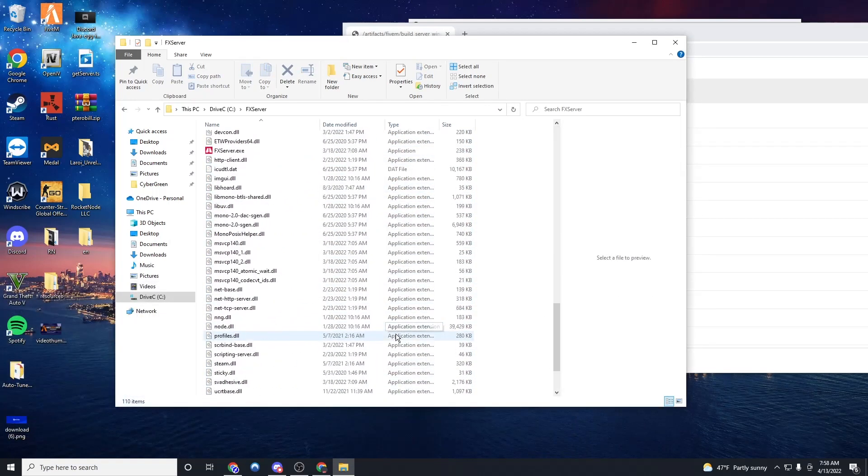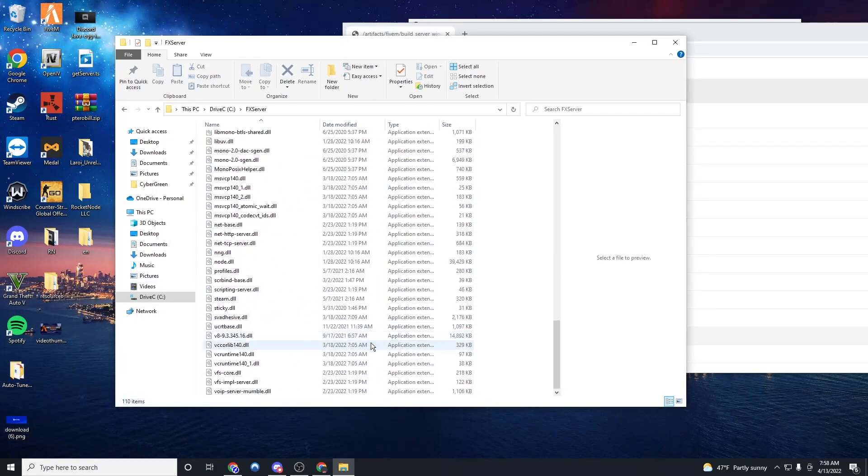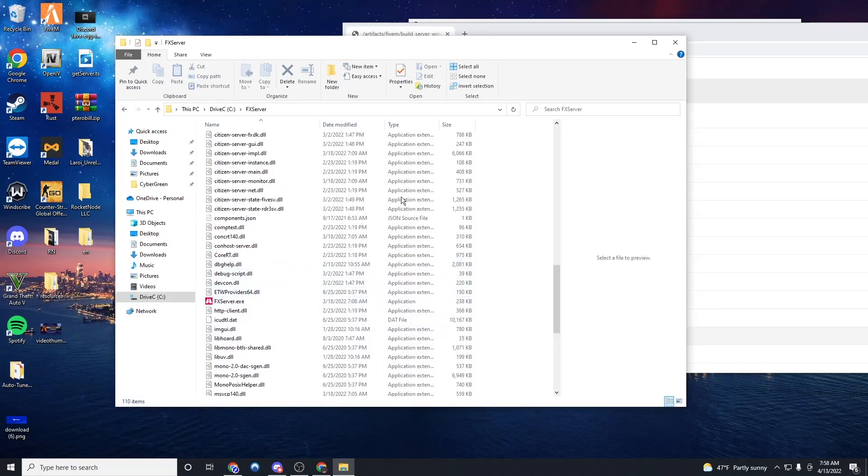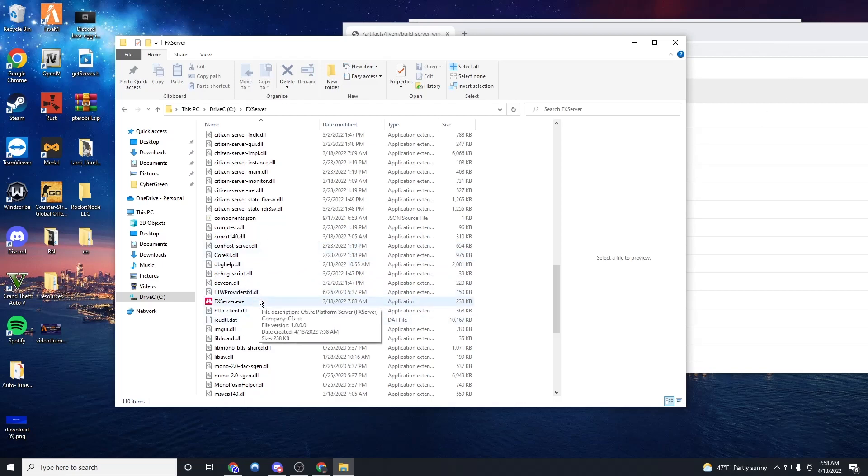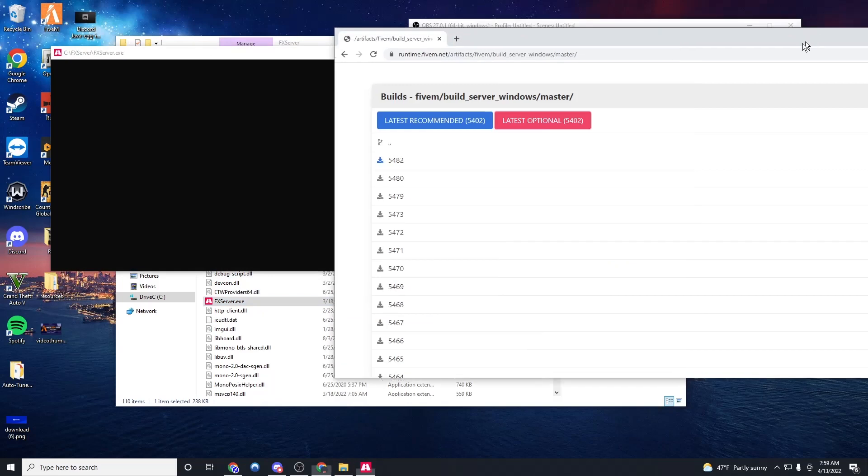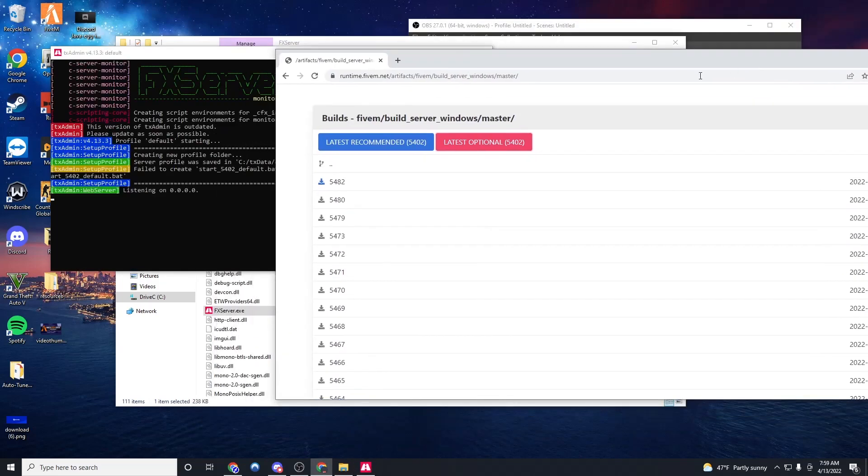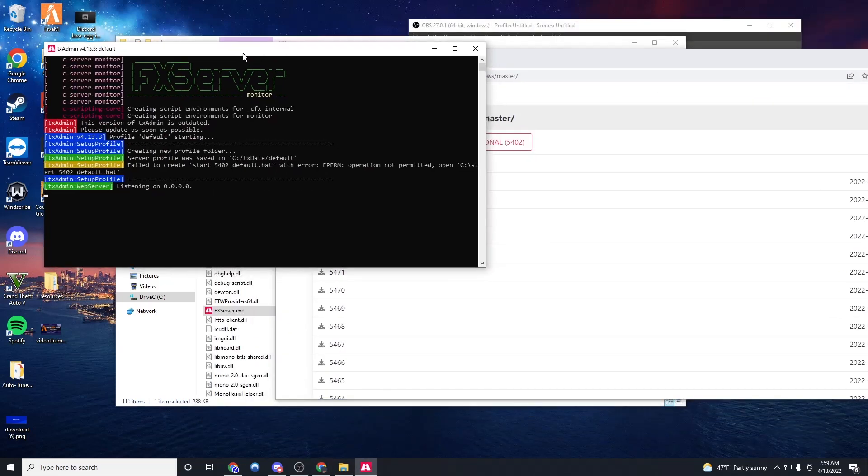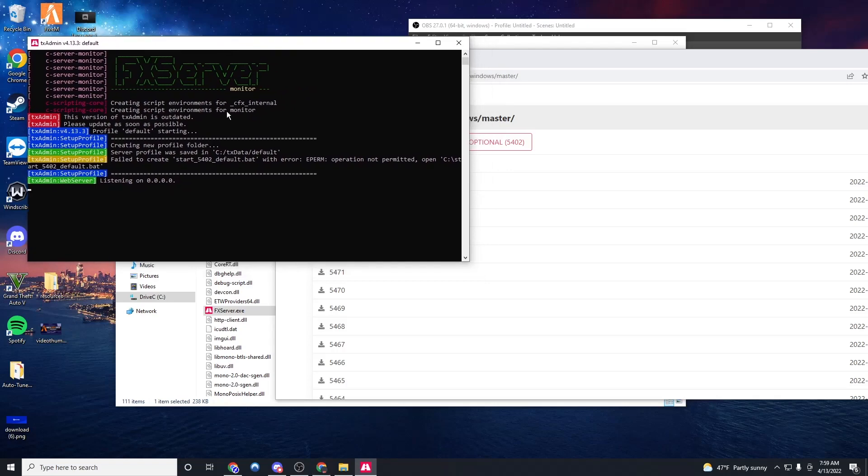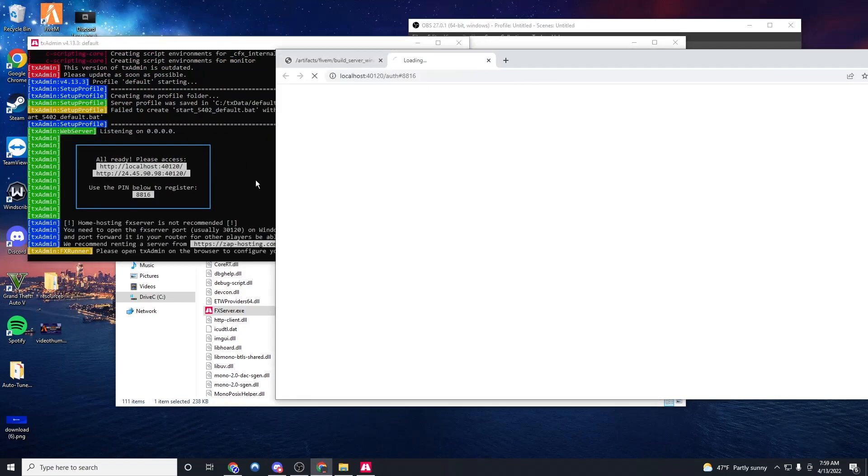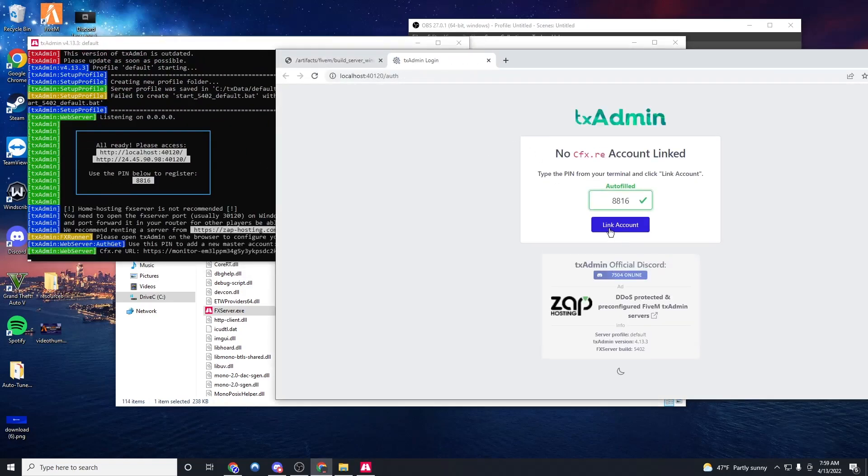Perfect. Once that's done, first off, just make sure you have notepad++ for editing the CFG. But now we're going to left click the FX server.exe. So now we're going to wait. Here we go. Perfect.